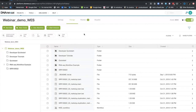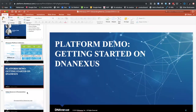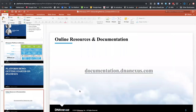With that, I'm going to go back to the slides and talk a little bit about the documentation that we have.